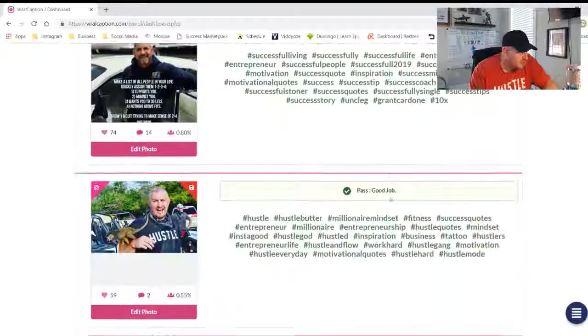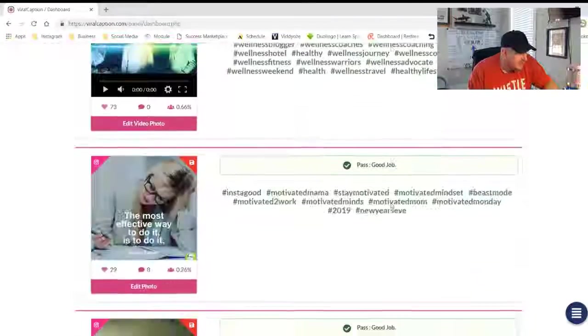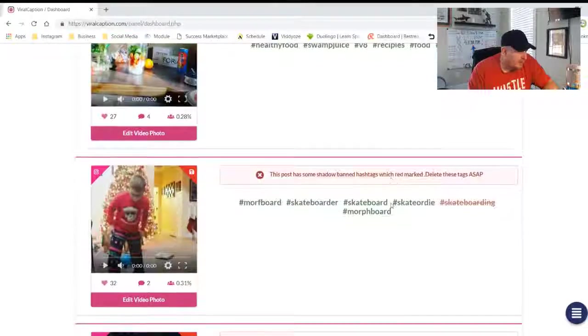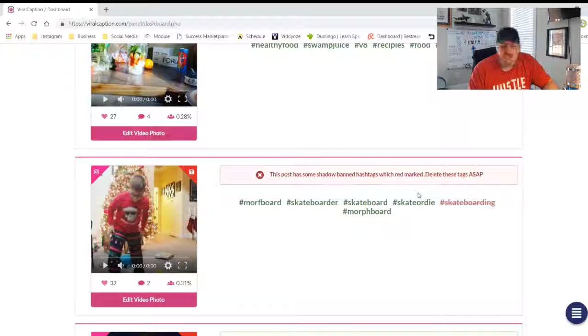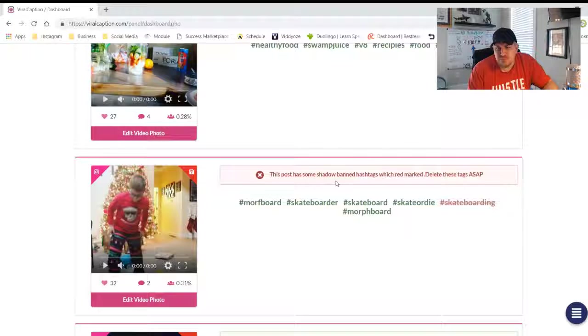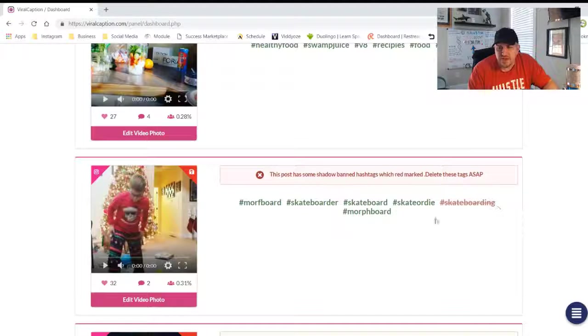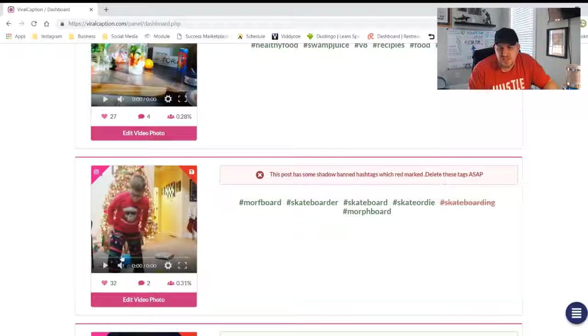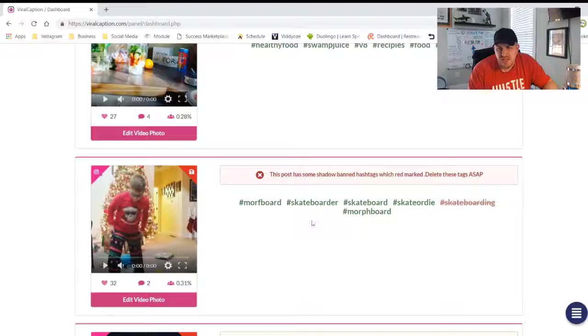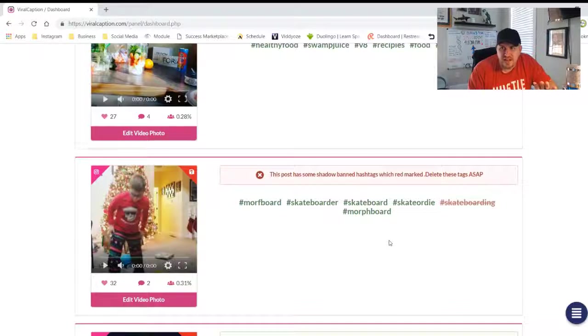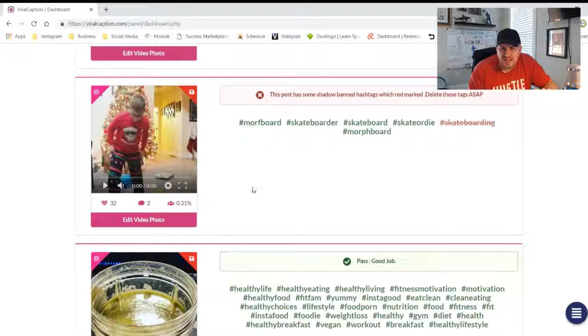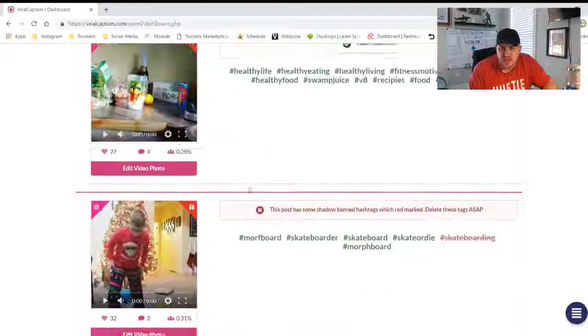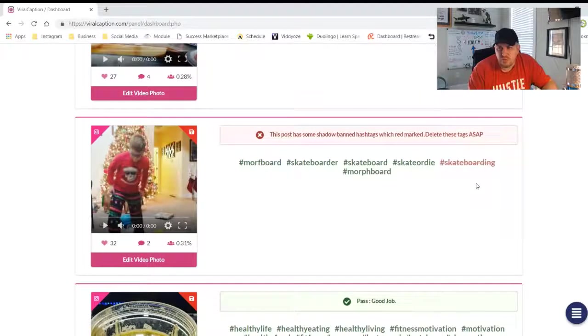There's the rest of them. There's a post, got a bunch of success. Oh, this one's got some shadow banned hashtags. Skateboarding, there it is. My son on a skateboard at Christmas time. I have one image that is not getting as much interaction because of that one word.